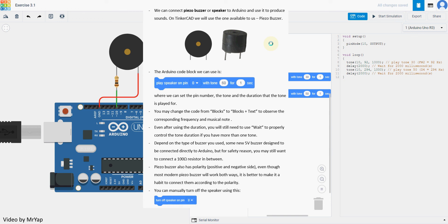You may change the code into code block plus text in order to look at the corresponding frequency and musical notes. If you know what musical notes you are looking for, then you can use it to change. Now, even after you have duration in the code block, you will still need to use wait to control the duration properly. Otherwise, if you have multiple tones stacked together, they won't be able to play correctly.